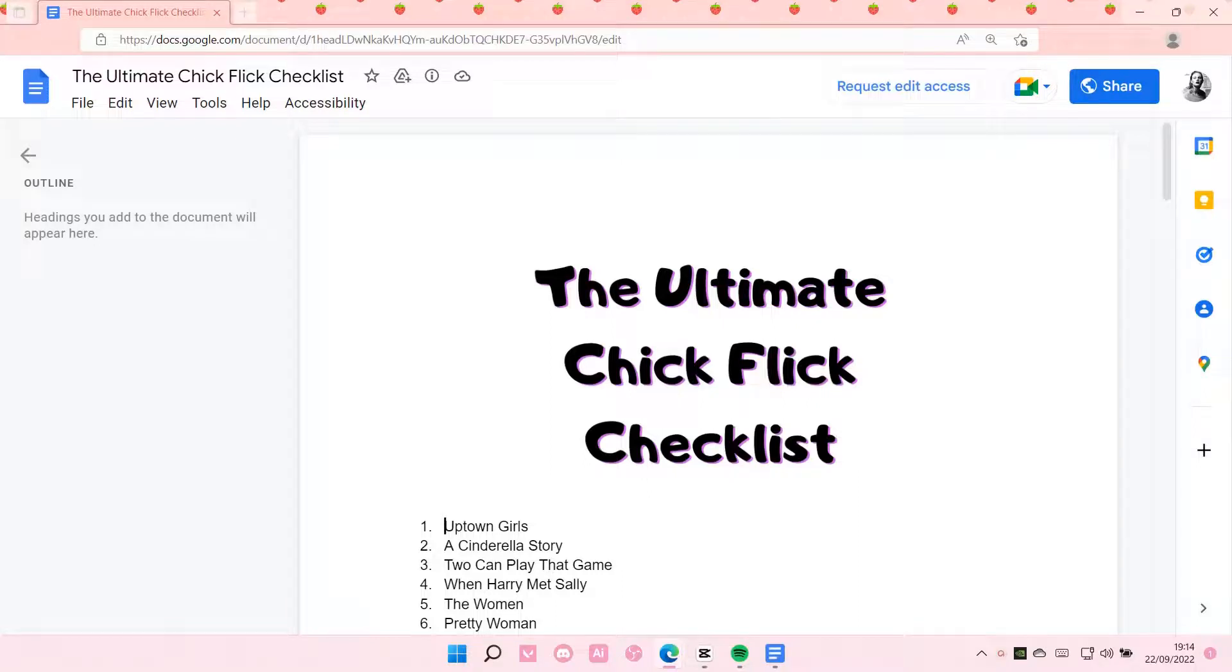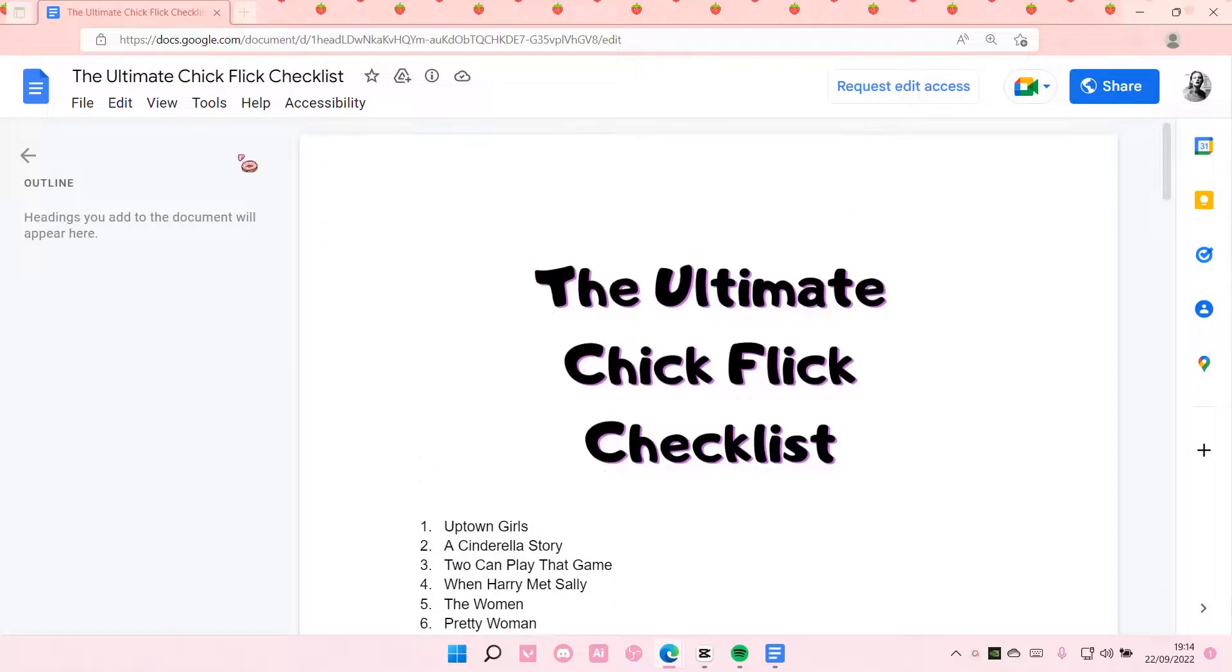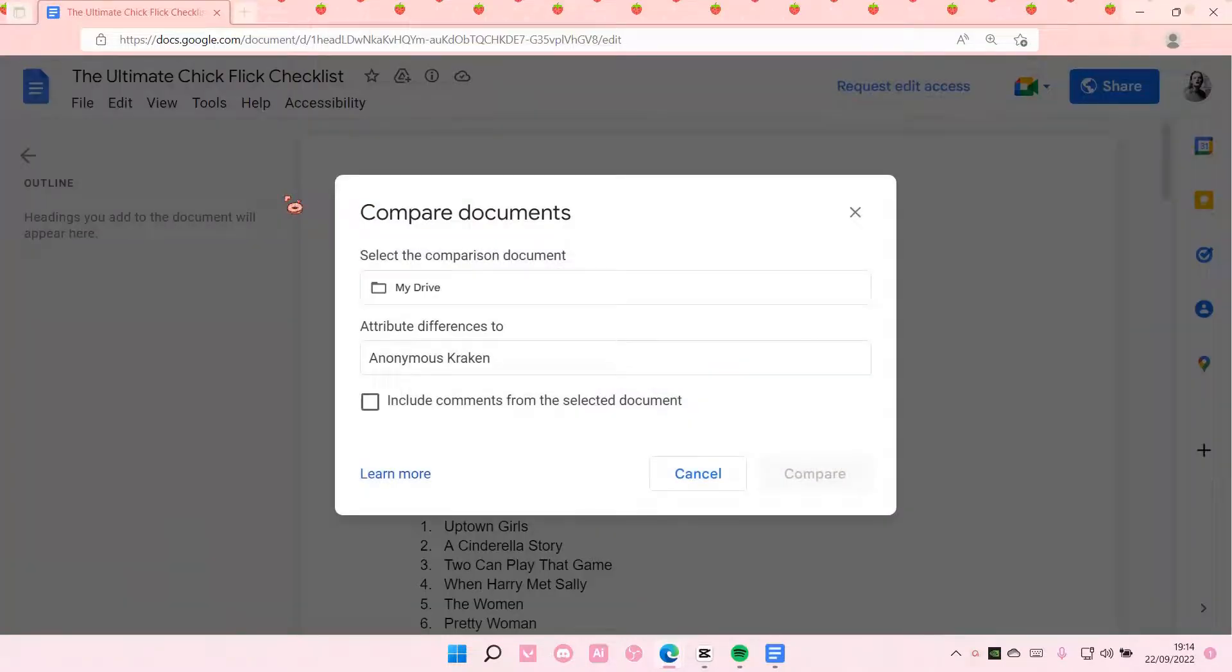Hey guys and welcome back to this channel. In this video I'll be showing you how you can check plagiarism on Google Docs. To do that, you're going to go to Tools and select Compare Documents.